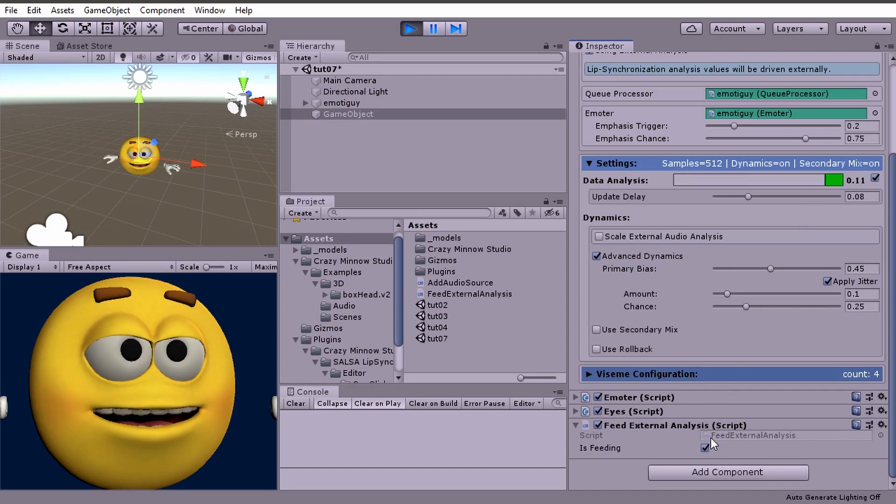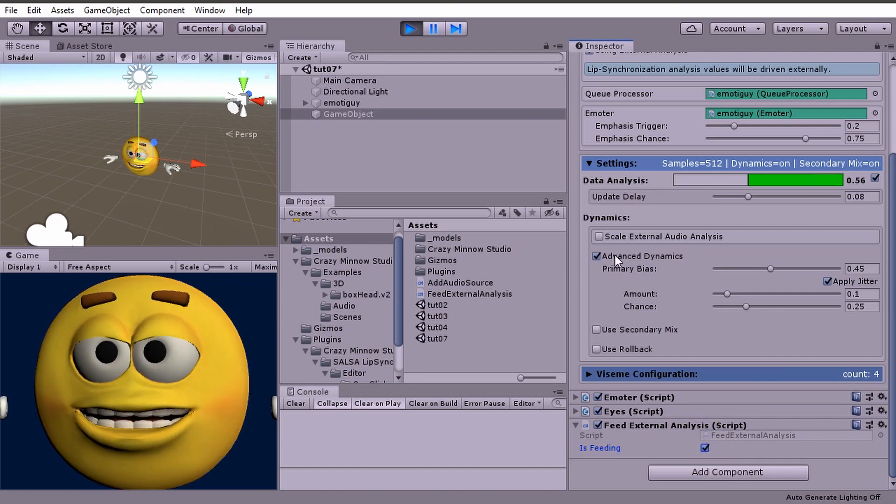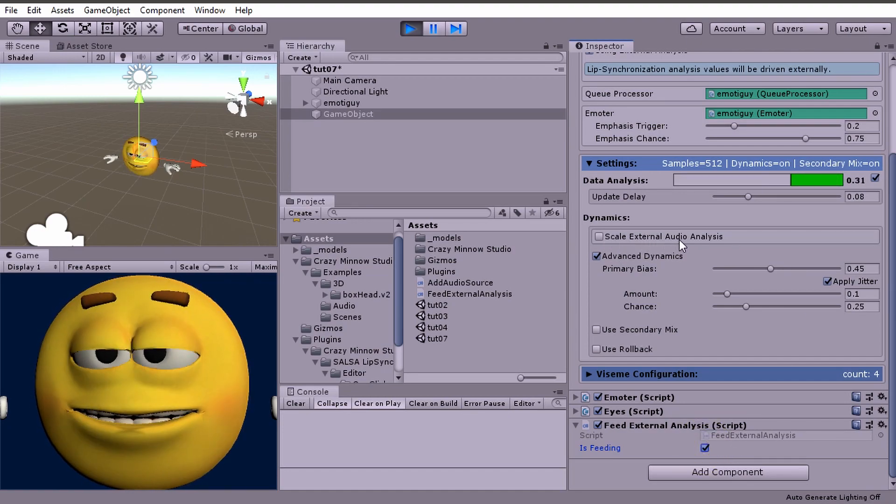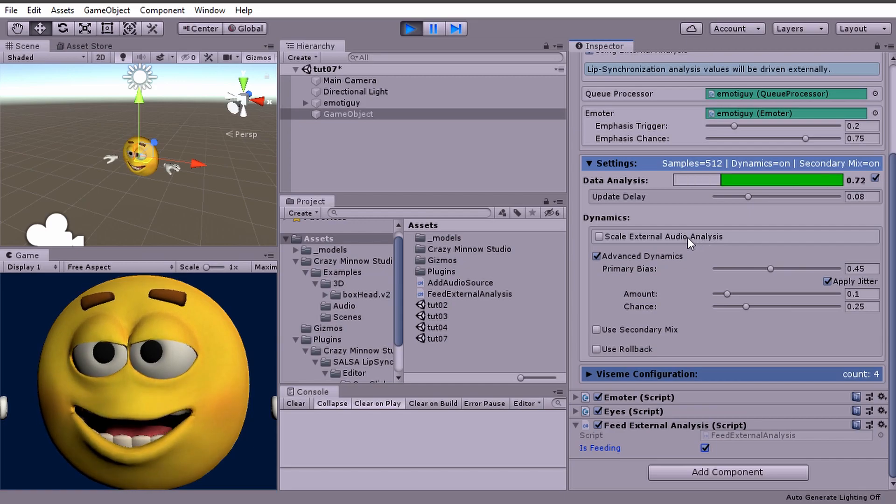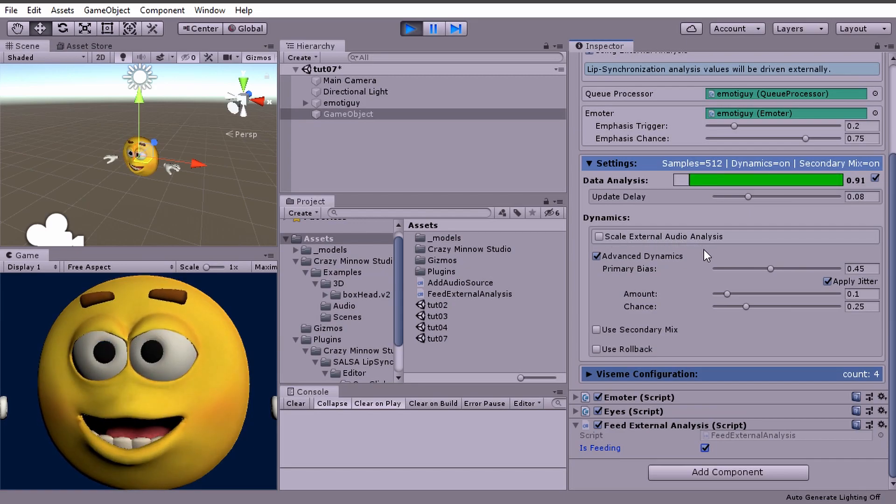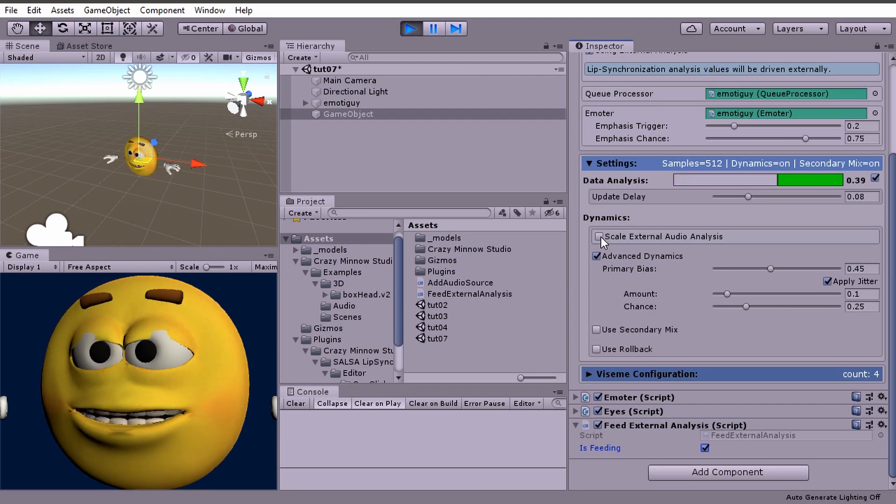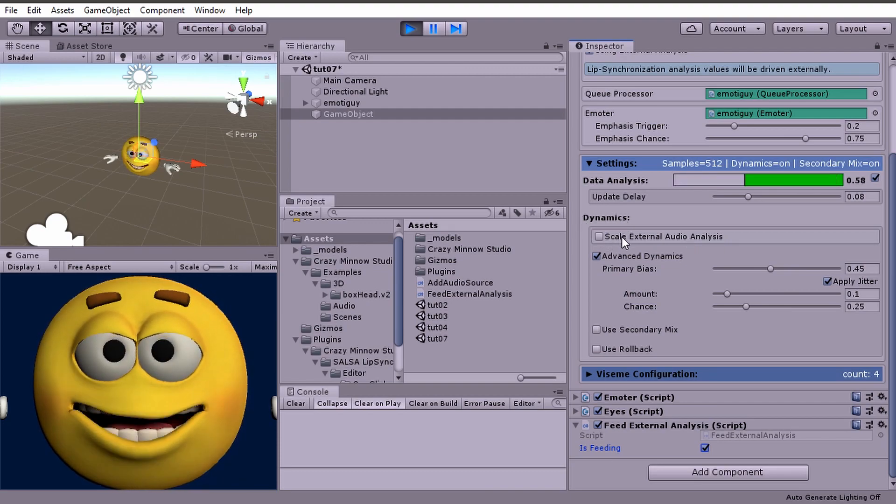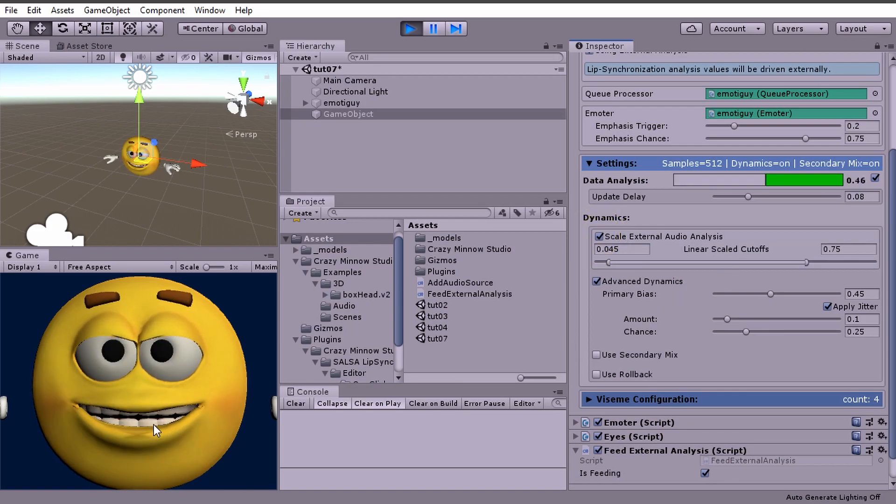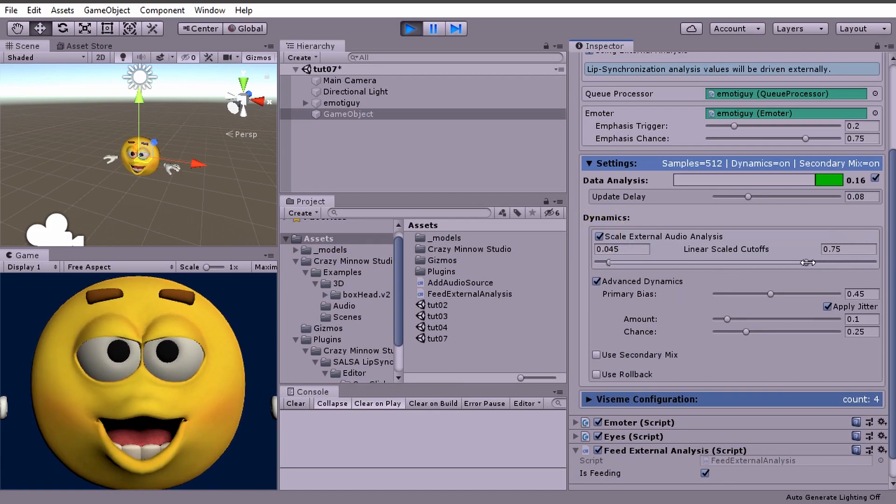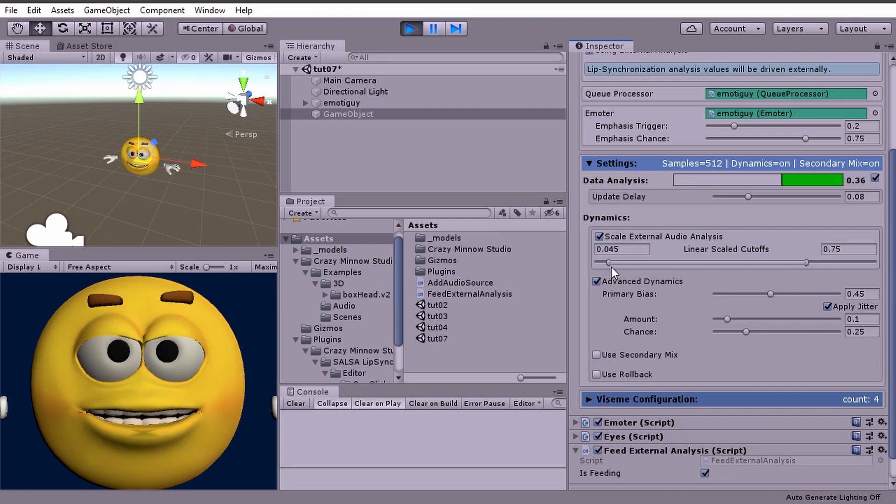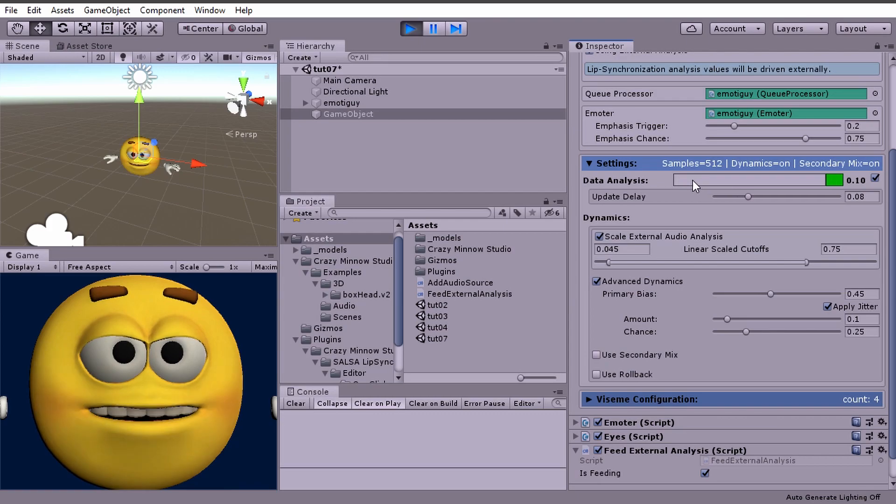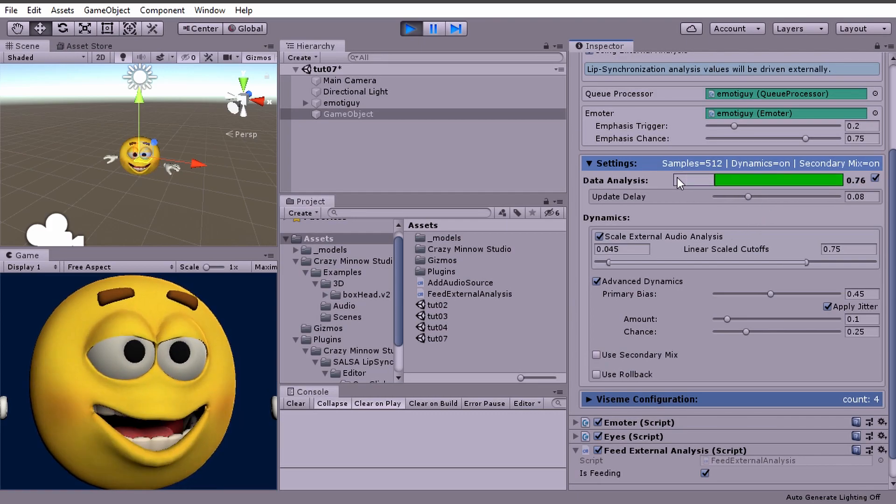If I stop feeding it goes to silence, so all these values are coming from the script. Salsa is not analyzing anything. We also have this option to scale external analysis. By default the external analysis is not scaled. If we want to scale this, now we've got much bigger value, much bigger movement here. That's because we're set at 0.75, so basically we're scaling all of these values and you see we're hitting a lot of red now which means it's hitting one or higher.